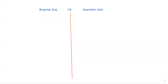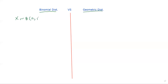I want to make clear the difference between the binomial distribution and the geometric distribution. The binomial distribution is written as X is binomially distributed with parameters n and p, while the geometric distribution is written as X is geometrically distributed with parameter p only.